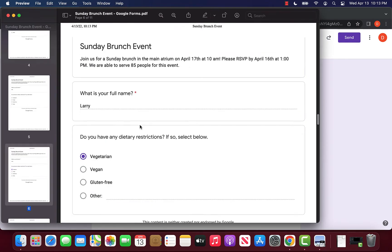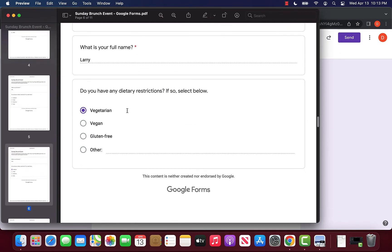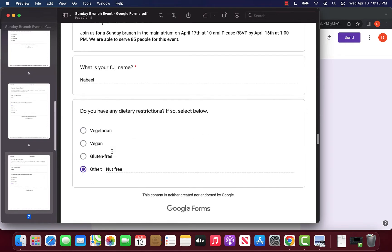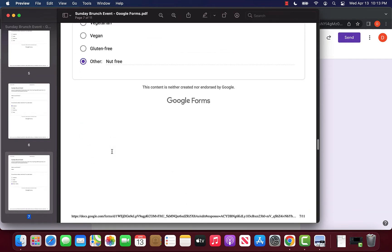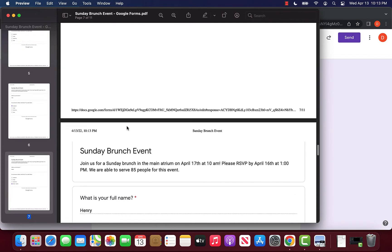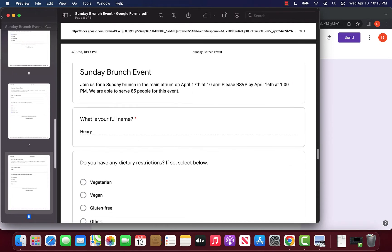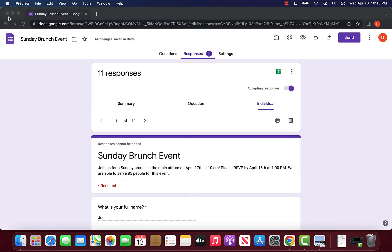For example, if I wanted this to be sent out to our caterers, we can email this PDF straight to them, and that way they can know which meals to prepare and who they're going to be for.